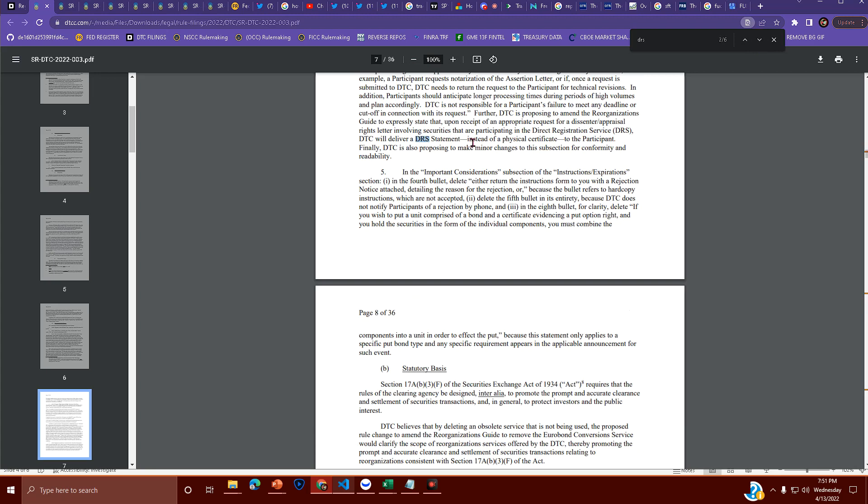So you're giving up your physical certificate. And finally, DTC is also proposing to make minor changes to this subsection for conformity and readability. As if you're ever gonna read it. So they're even making it easier for you to read but none of you ever will because you're gonna stay on SuperStonk in your little fortress where you ban people who disagree with you because you're a cult.